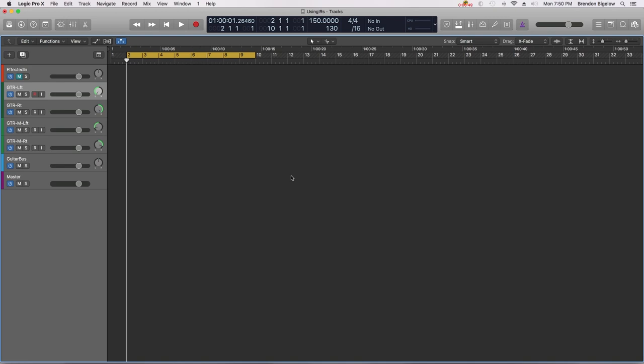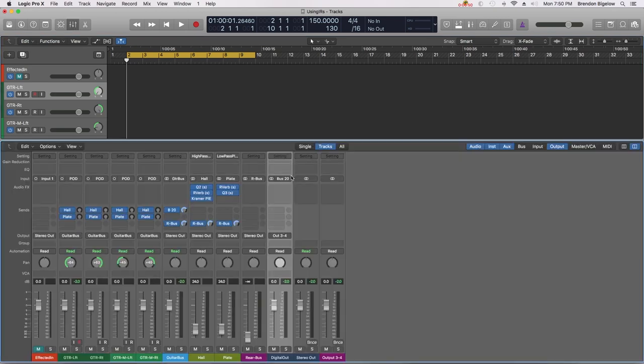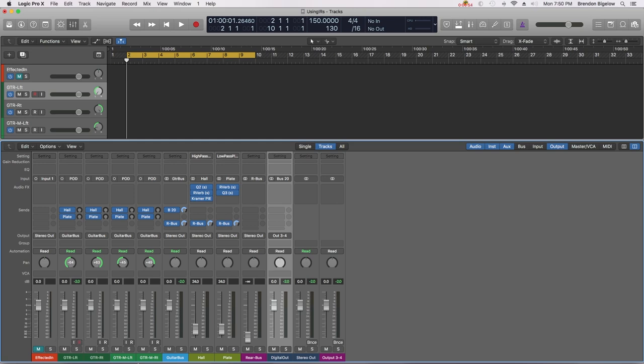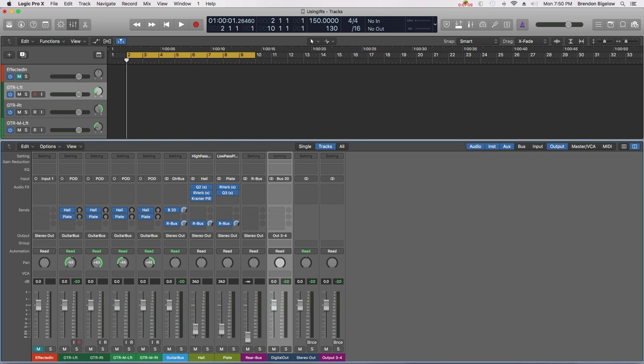If I open up my mixer you can see that I have four guitar tracks set up. I've got guitar left, guitar right, guitar mid left, guitar mid right, and then all of that goes through a guitar bus. Now for this demonstration I'm just going to use one of these tracks, so I'm going to take guitar left and mono that up. That'll be the guitar track we're using today. Once this is bussed down through the guitar bus it goes out to our stereo out.